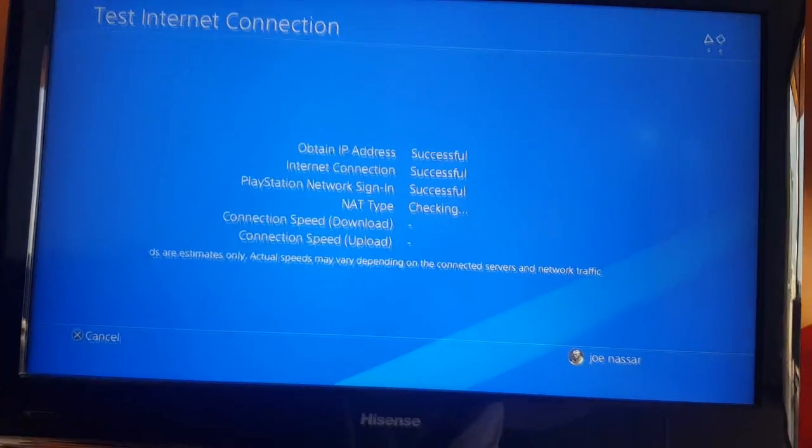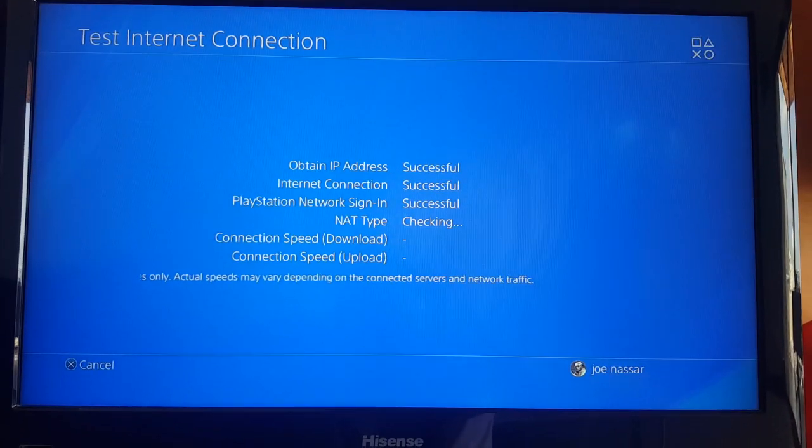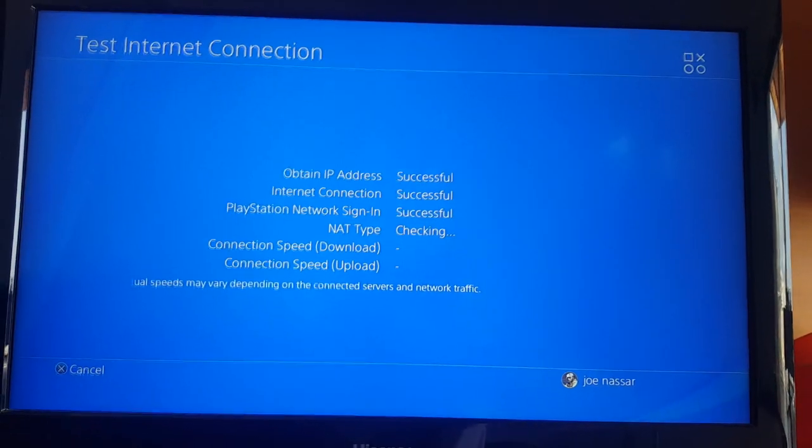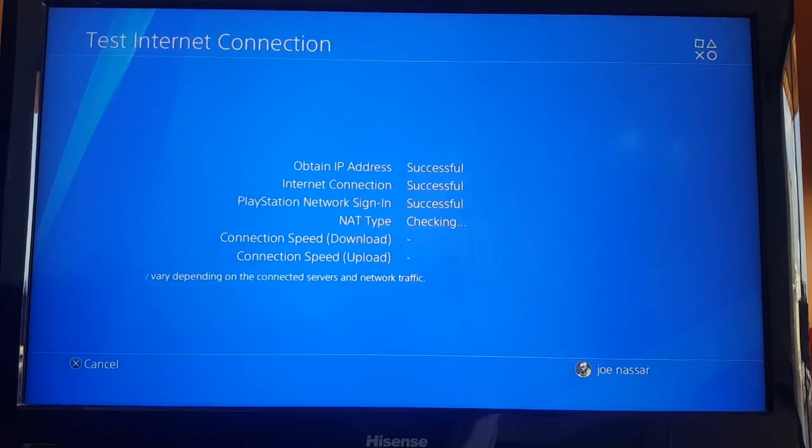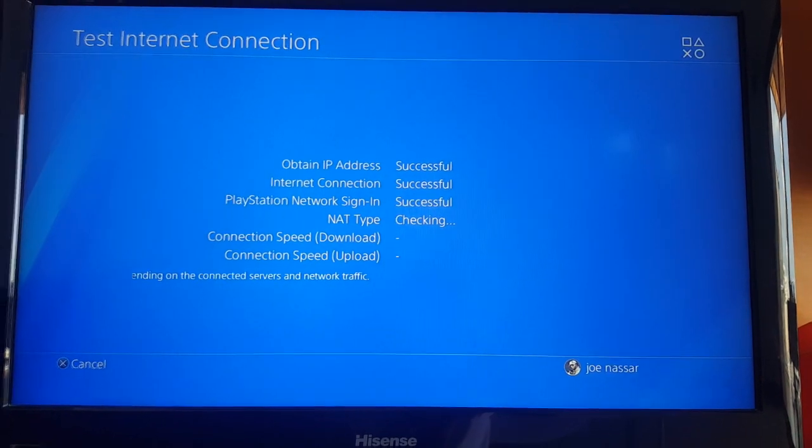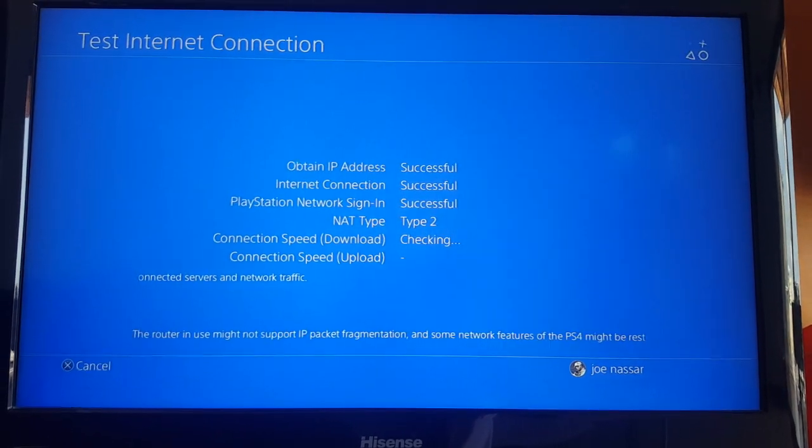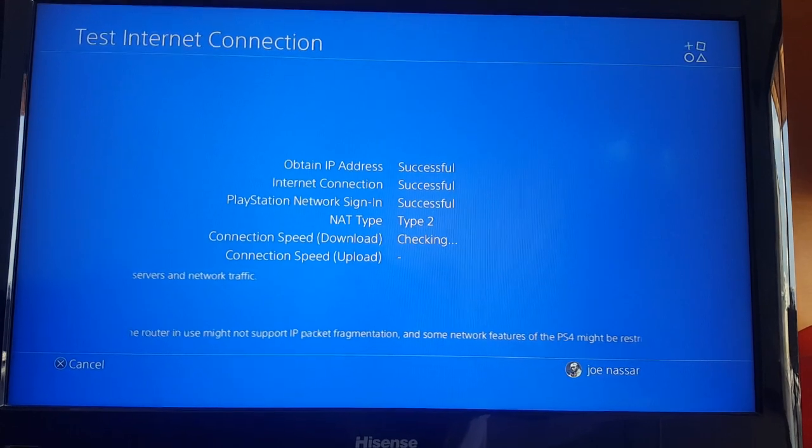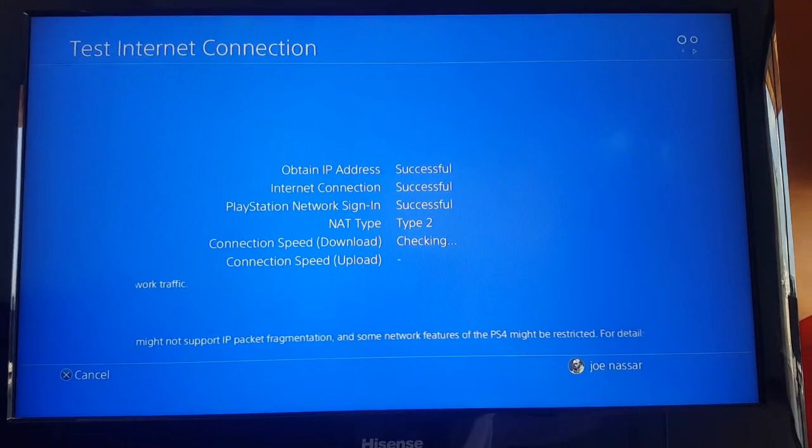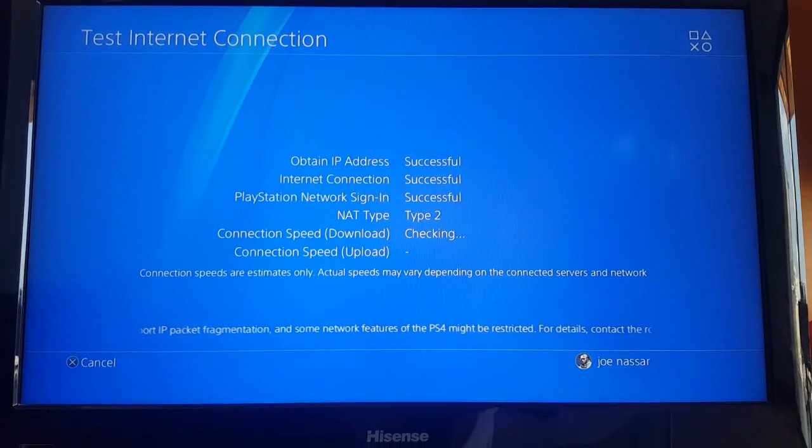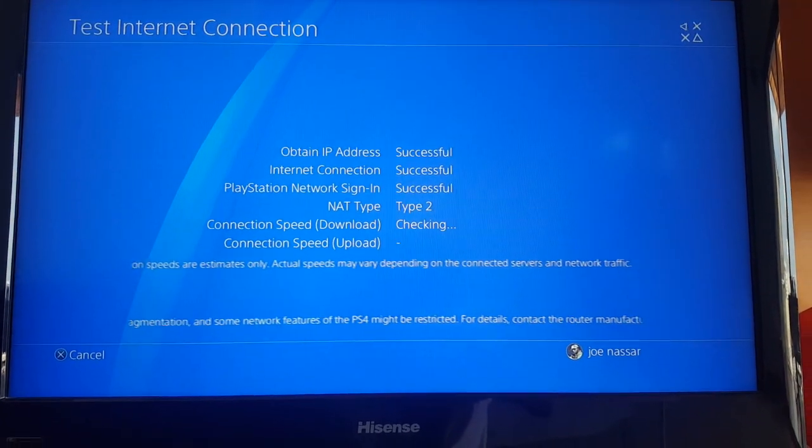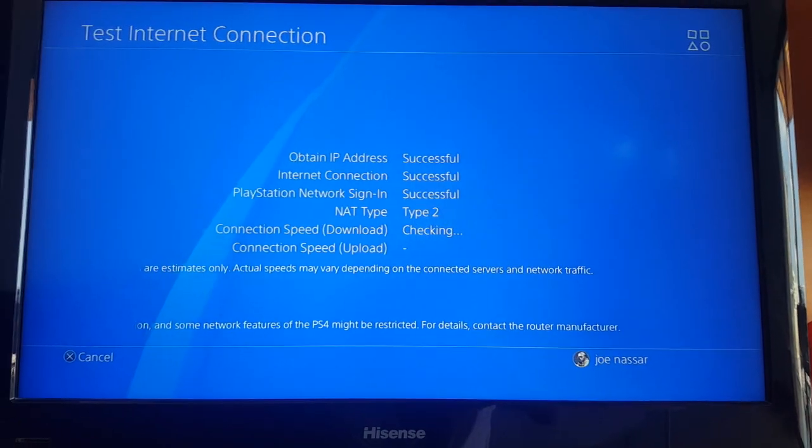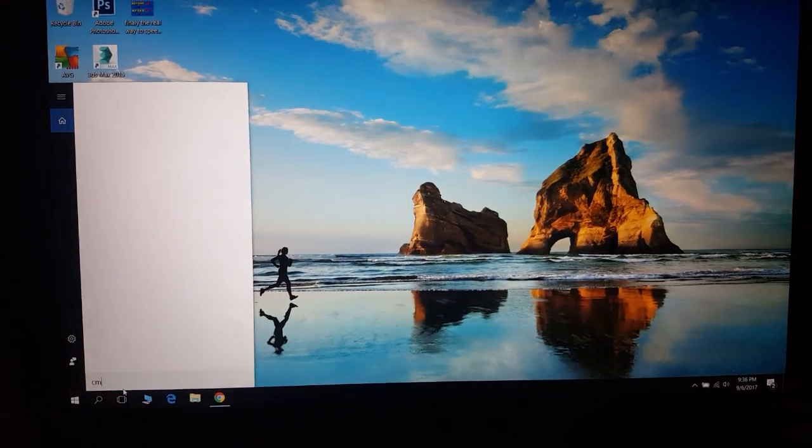This is the first method. You're going to use the MTU of 1492 and your internet speed should improve. Now if this didn't improve, we're going to find your real MTU that is compatible with your own internet connection. It's going to take a bit of time and concentration, so make sure you follow my steps very well. You can also try other DNS combinations with the MTU if you found a slight improvement.